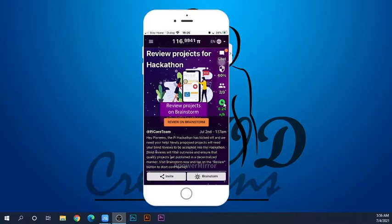In this video, you can log in to your email, Facebook, and your phone number. You can also log in using your referral code.